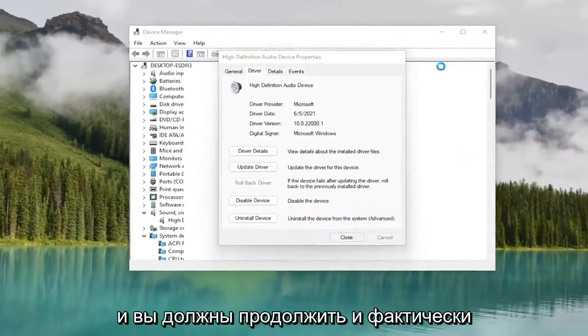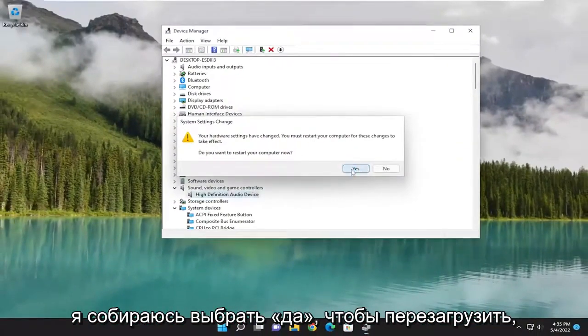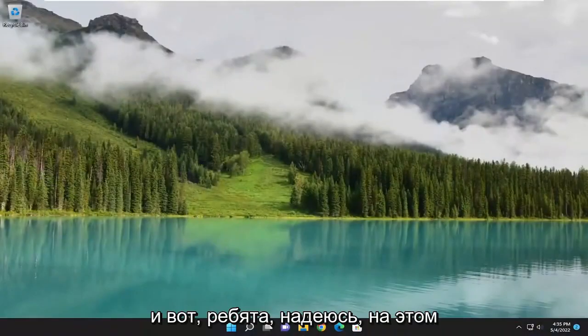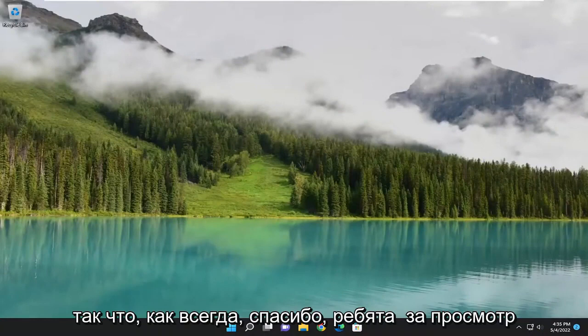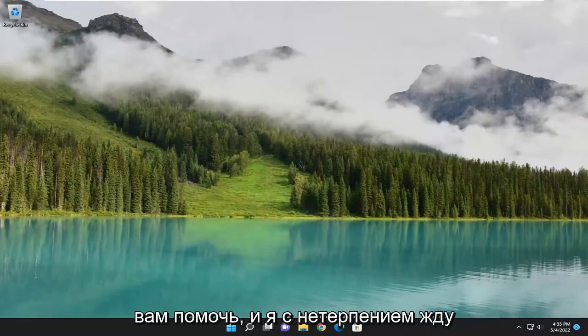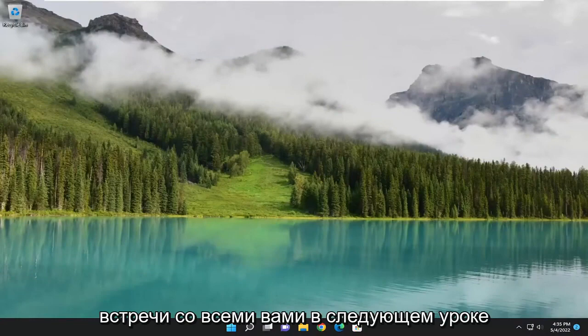And you should go ahead and actually restart your computer at this point. So I'm going to select yes to restart. And there you go, guys. Hopefully at this point you should be good to go. So as always, thank you guys for watching this brief tutorial. Hope it will help you out. And I do look forward to catching you all in the next tutorial. Goodbye.